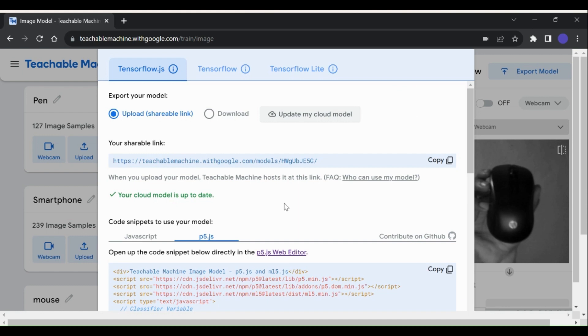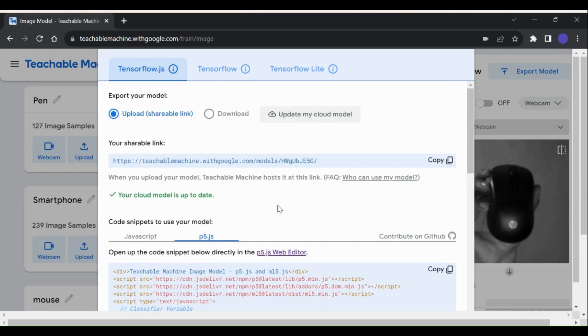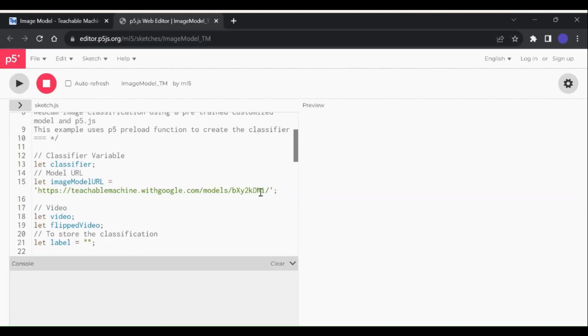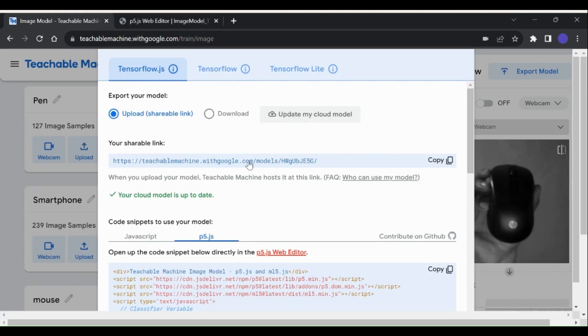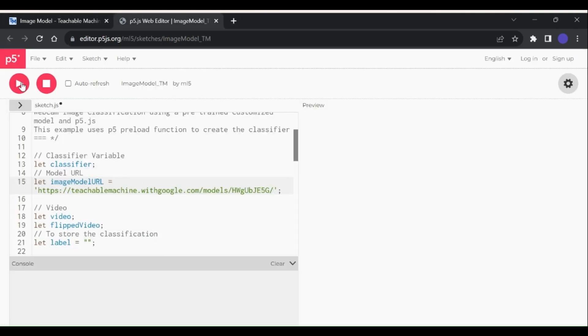Another way to export our model from Google Teachable Machine is in the form of a p5.js file. Here just click on the link here, it will open up a new tab. Before running this code, paste the shareable link from Teachable Machine tab and paste it in place of this URL placeholder.